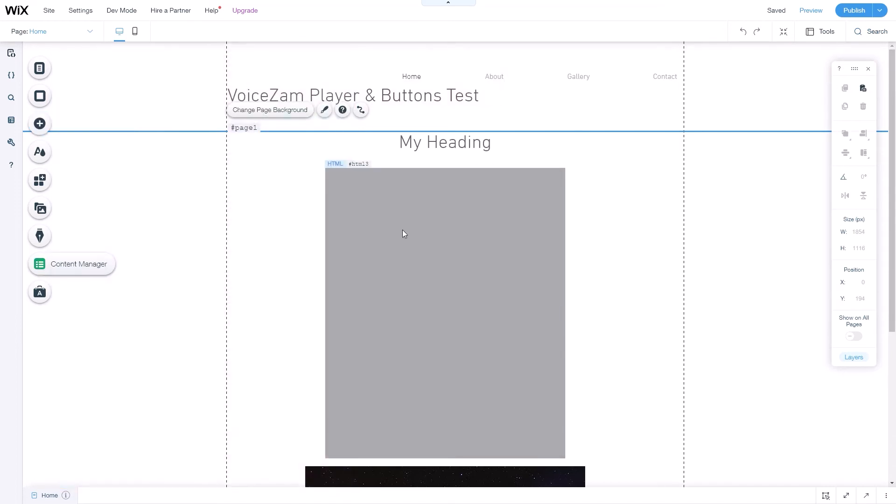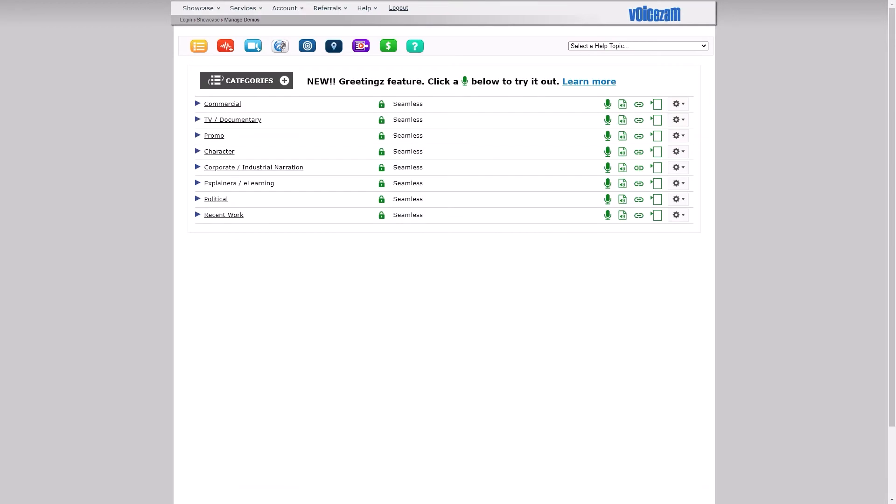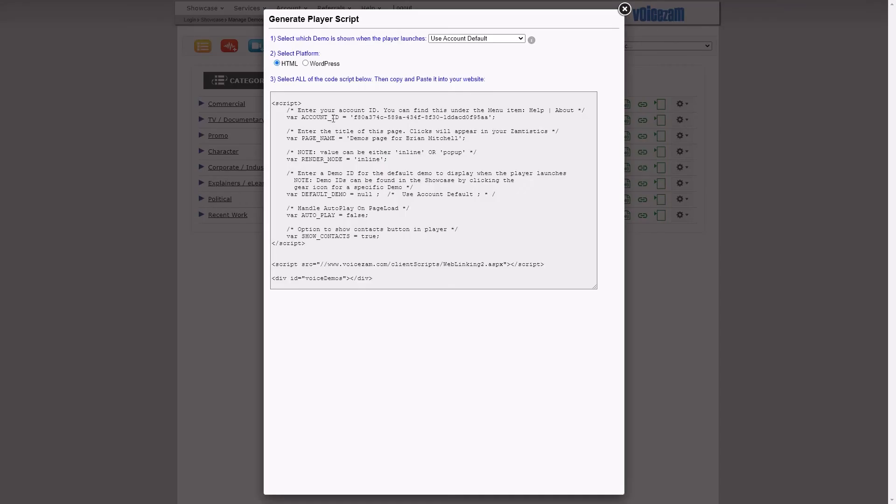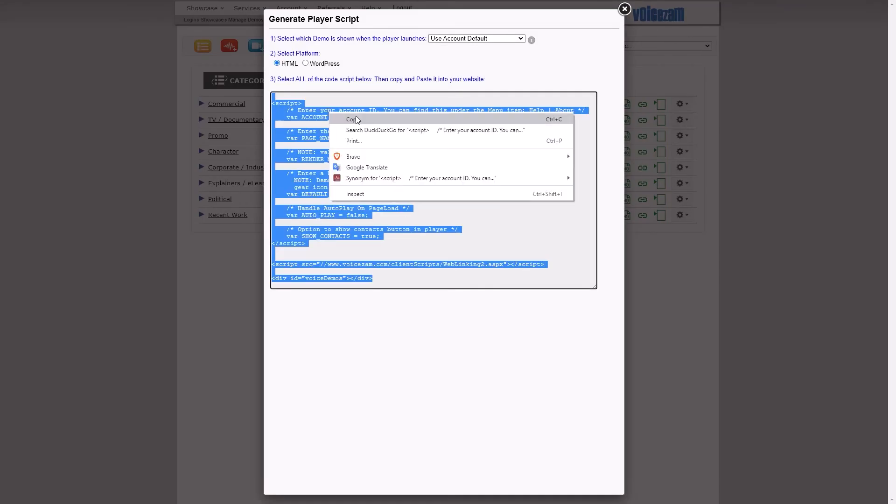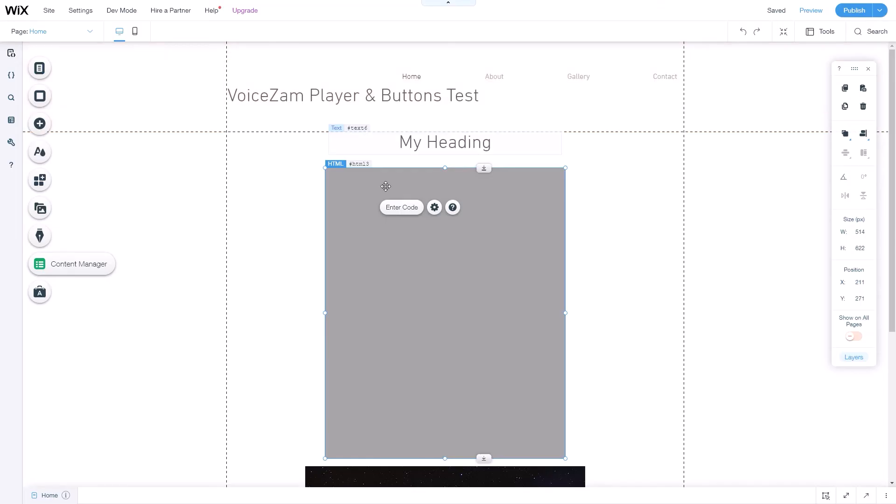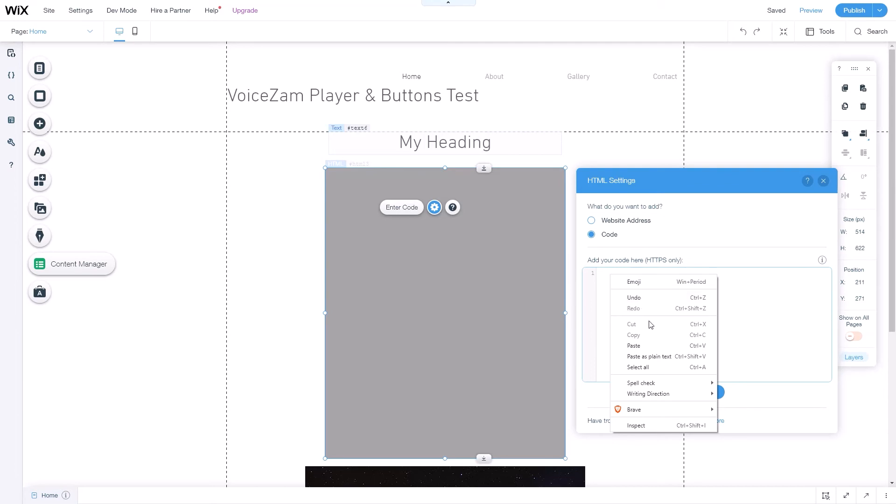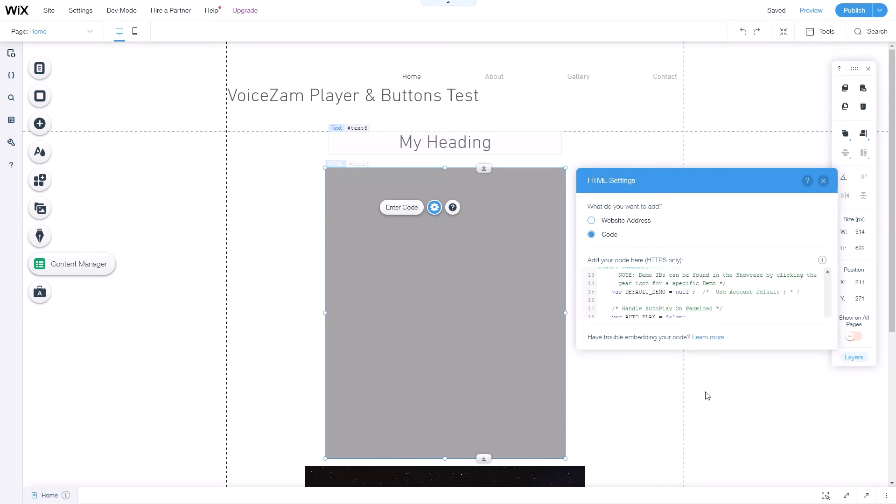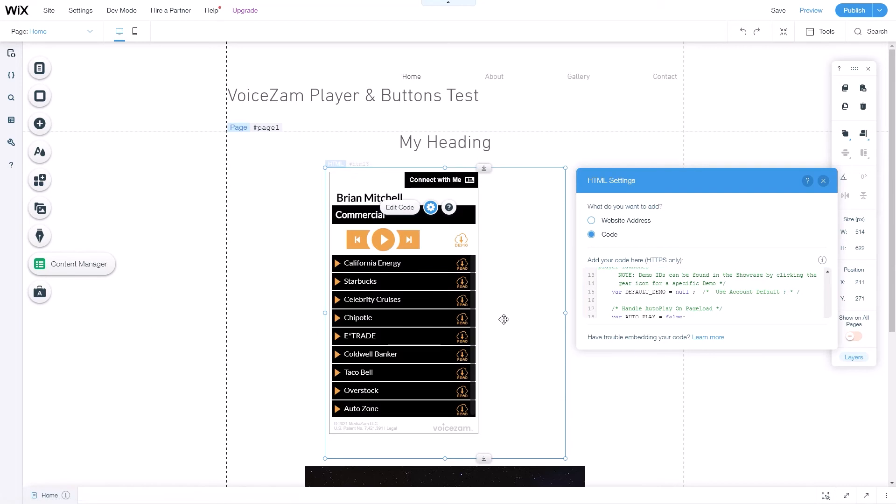Let me get rid of this. This is a custom HTML widget and in here you can enter scripting code. So what we're going to do is go over to VoiceSam and get the player code. I'll right-click, copy that to my clipboard, go back to Wix, click enter code, and I'll paste it in this panel. Click update and there you go, the player appears.